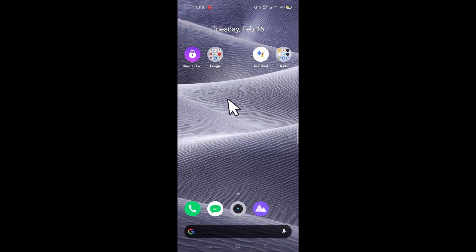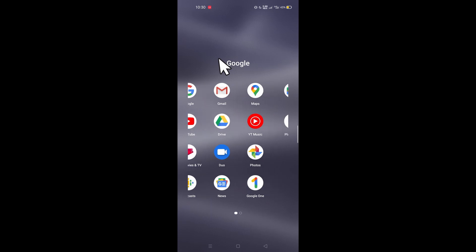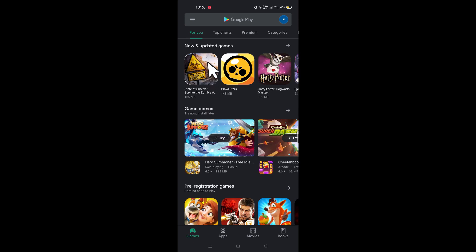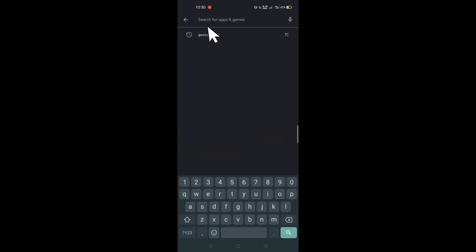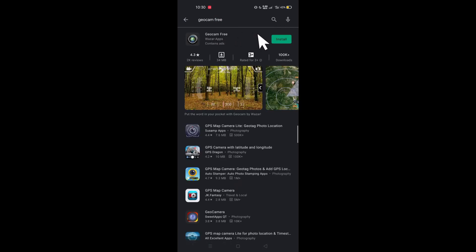And now, let me show you how to install the application. The first thing that you need to do is go to Google Play Store. Then, in the search box, type GEOCAM free. And once you've found the application, just tap Install.